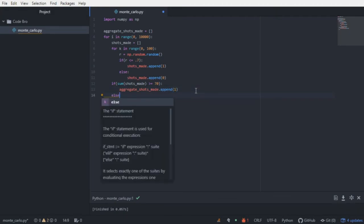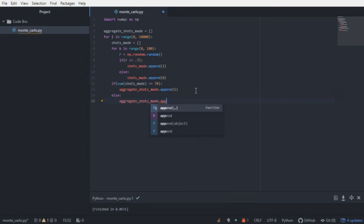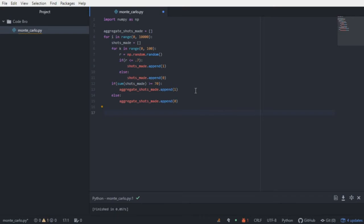And just as before, if he did not, then he obviously did not make the 70 shot minimum. And that's pretty much it.